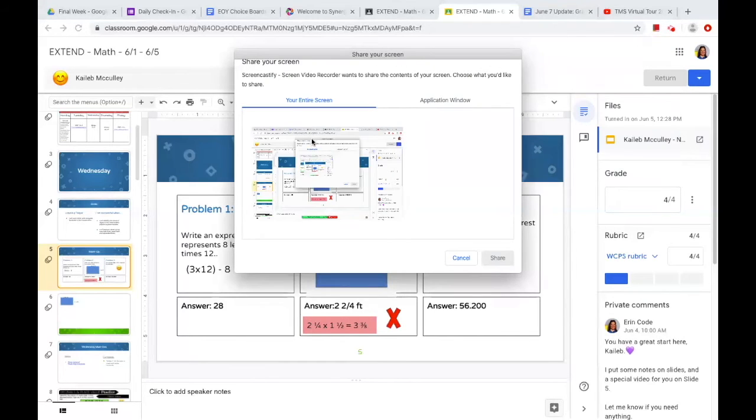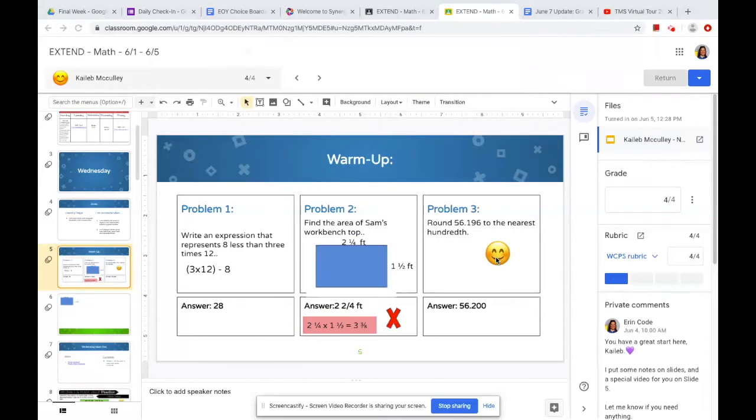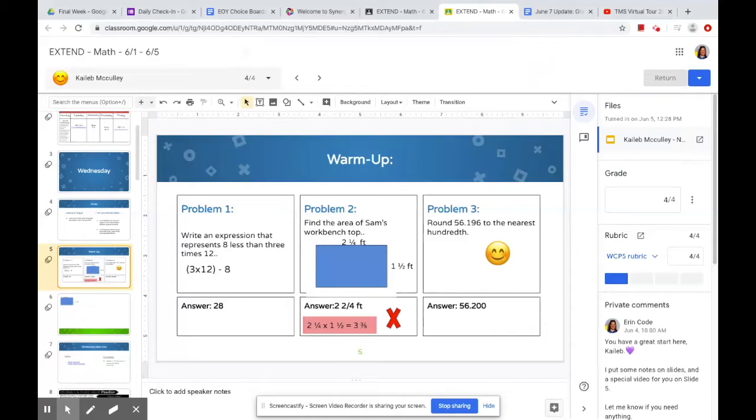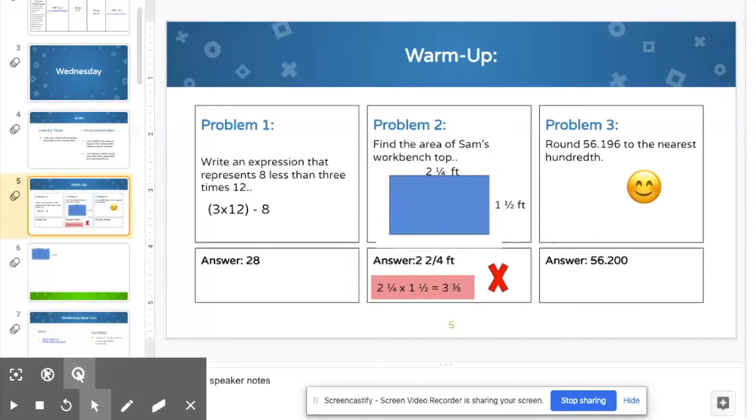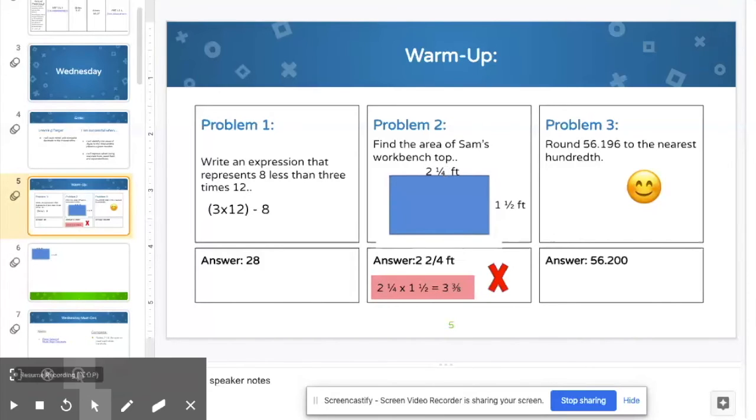It's going to ask if you want your entire screen or application window. I don't really even know what this one is, but use your entire screen. And then it's going to give you a countdown. I always come down here, get ready. I put it on pause. I'm not ready to talk to them yet. So I'm getting ready. I'm going to look at problem two. I'm ready to talk to them.